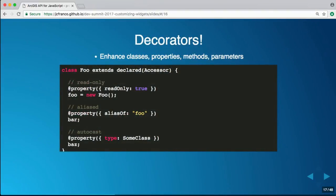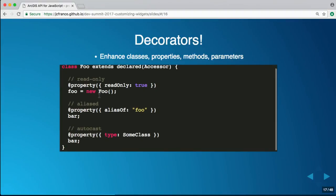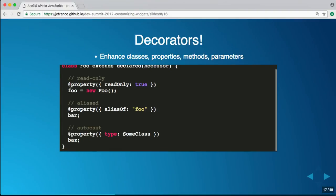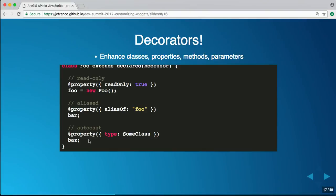Decorators are an experimental TypeScript feature that lets you extend or enhance a class, property, method, or argument. We can use Accessor to define properties and their behavior — decorators make that even easier. It's just a matter of calling the decorator on top of the property and giving it the required parameters to get it wired up.